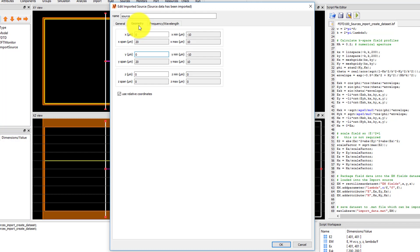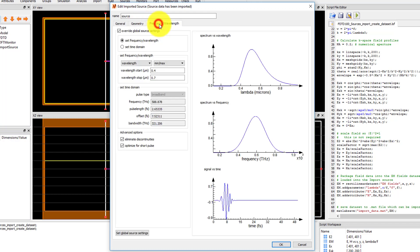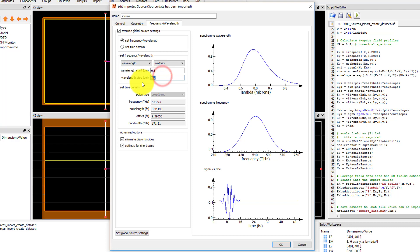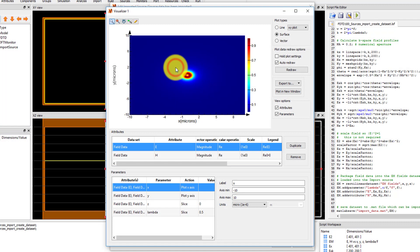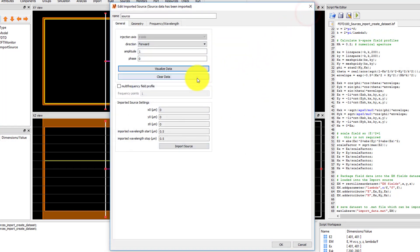The wavelength injected by the source can still be set under the frequency wavelength tab and doesn't have to match the wavelength specified in the imported dataset. Set the wavelength to 0.5 microns. If injecting over a broadband range, you can use the multi-frequency field profile option. You can use the Visualize Data button to view the imported field profile and the Clear Data button to clear the field data. Click OK to accept the settings.